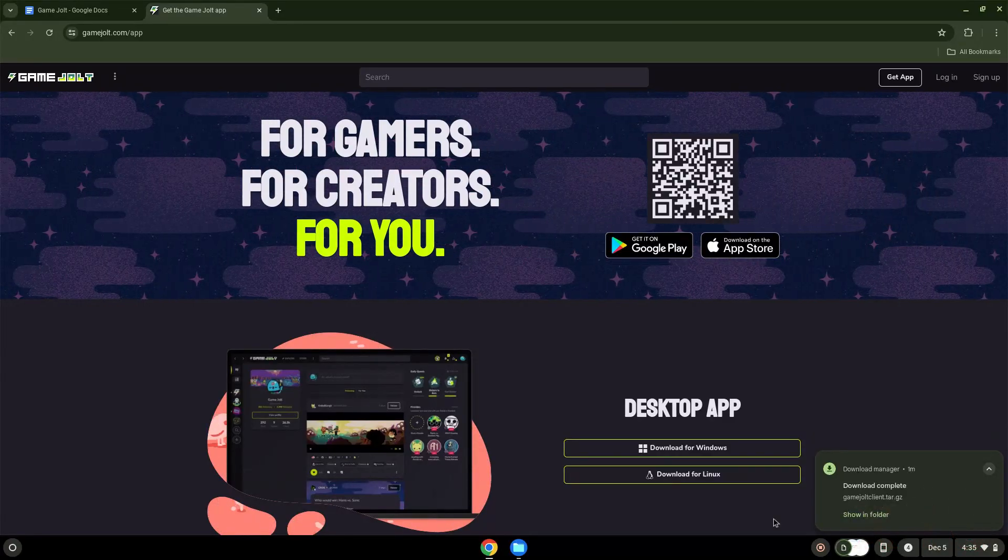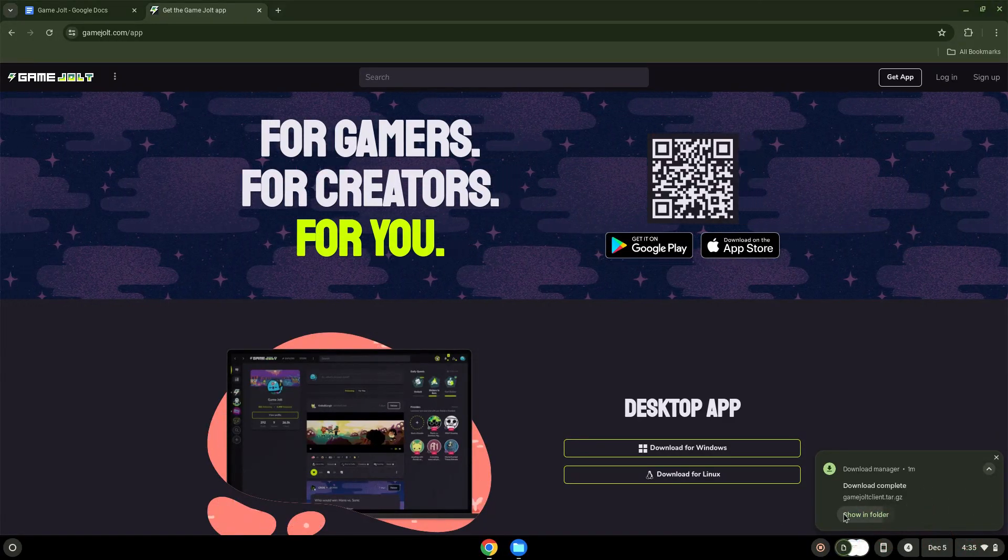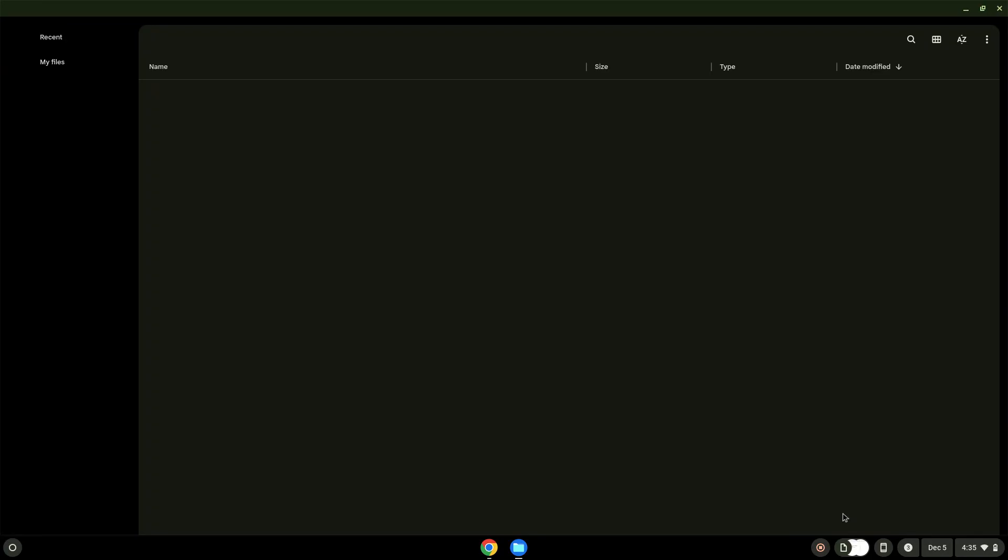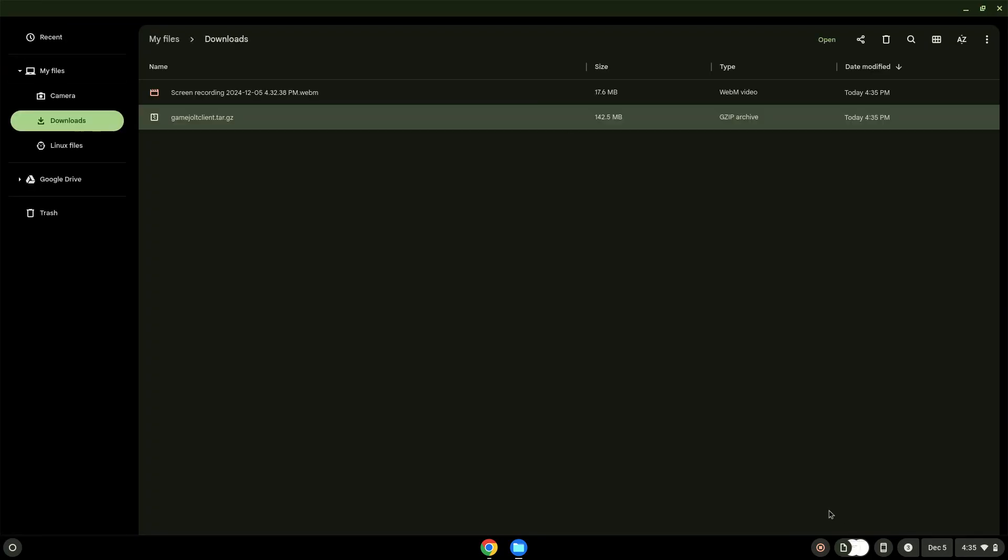Now we will open it in our File Manager. Move the installer to the Linux folder.